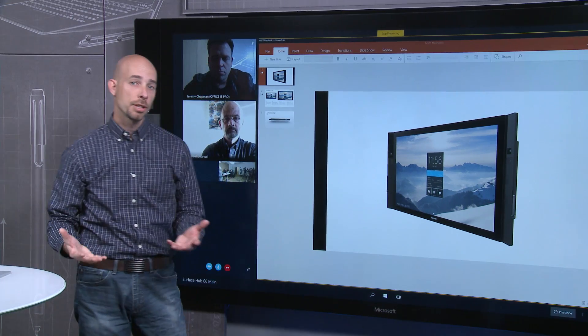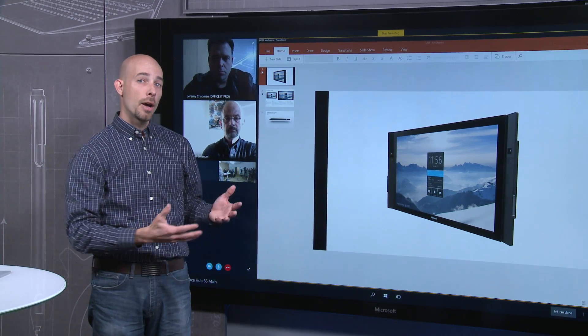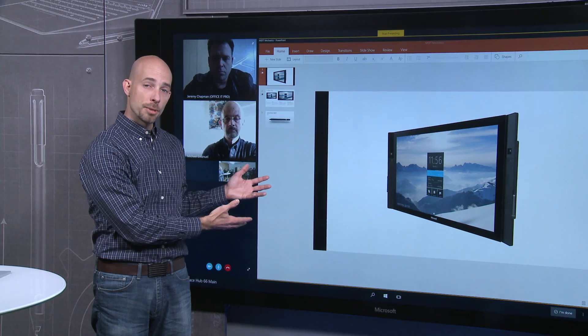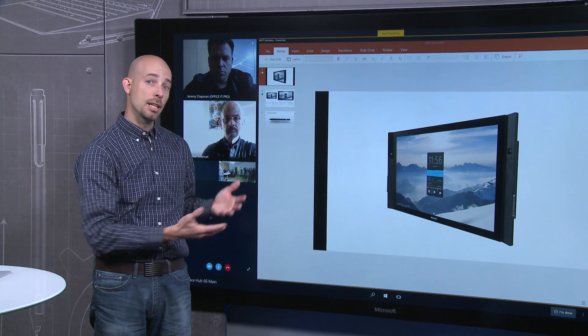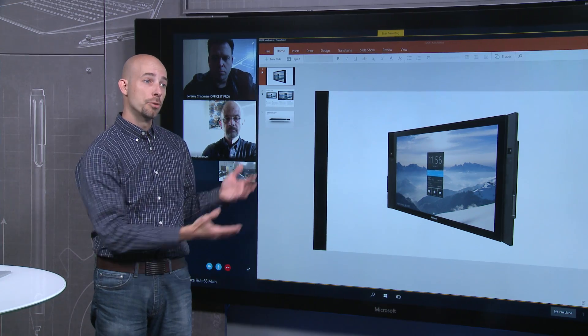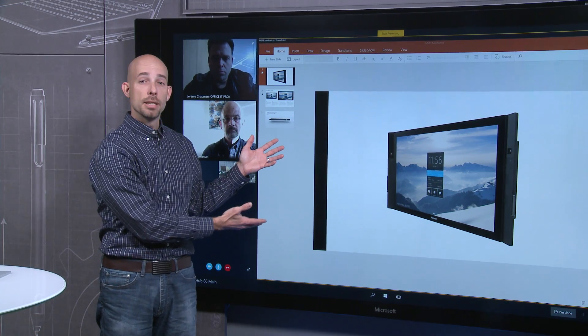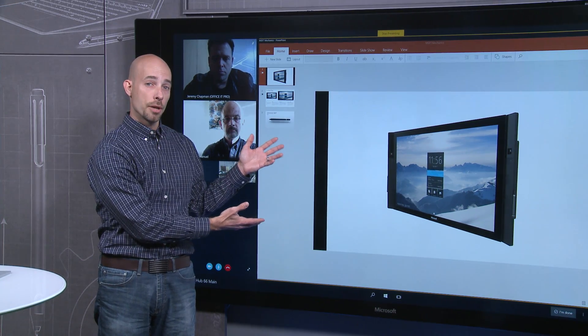Open the presentation and present the screen. And just like that, now I have remote participants able to see and hear the room, as well as see the content that I'm projecting on the screen.